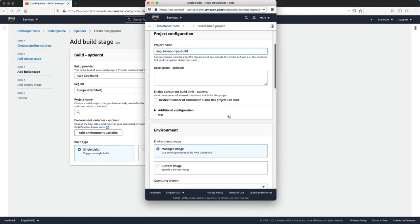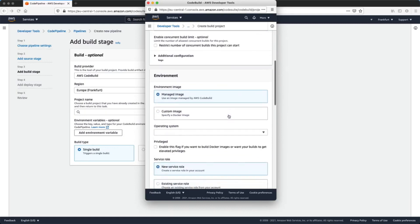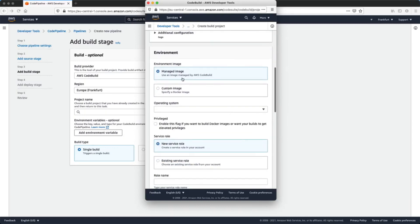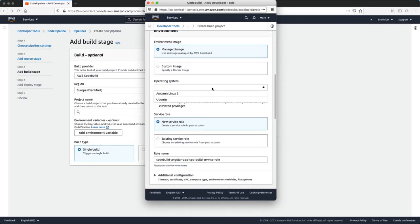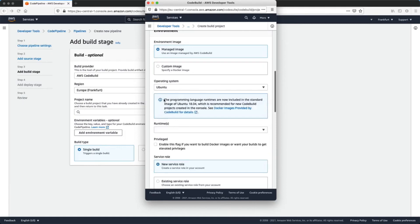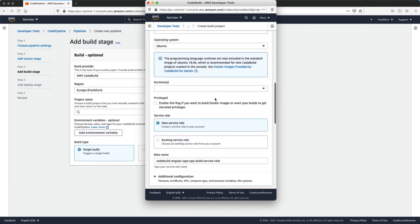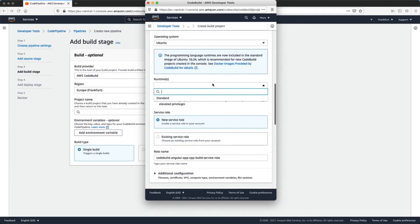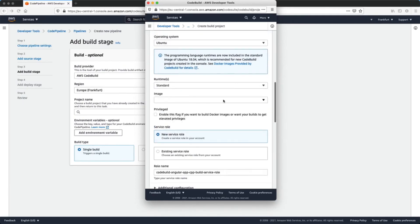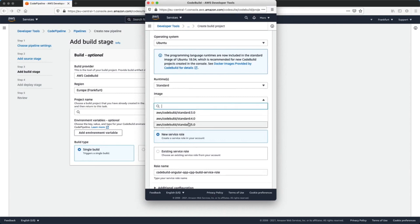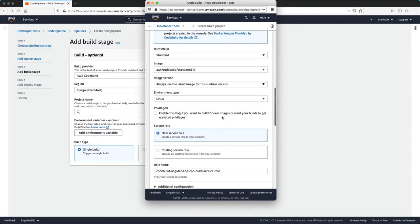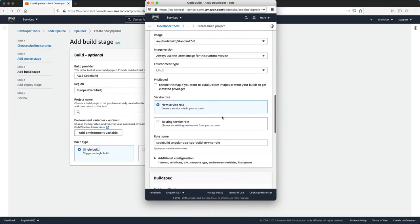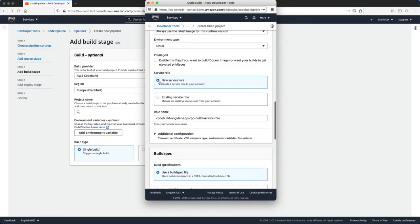In the environment section we will use a managed image, Ubuntu as the operating system, a standard runtime, the latest image, Linux as the environment type, and we'll create a new service role.